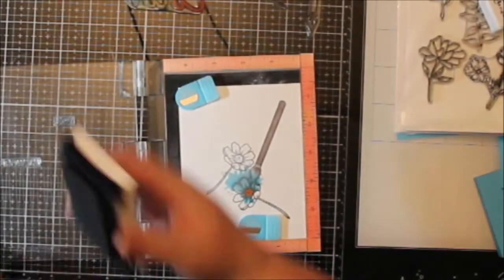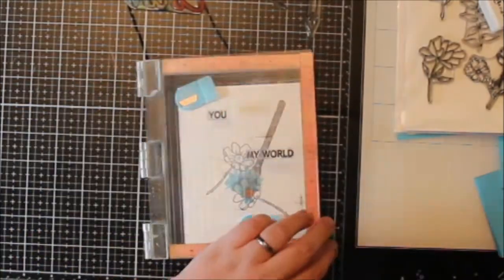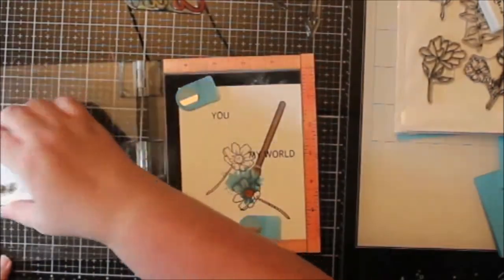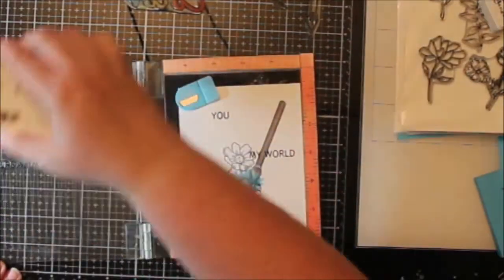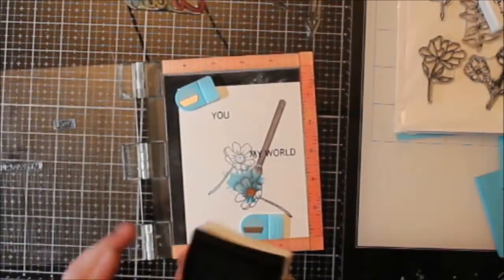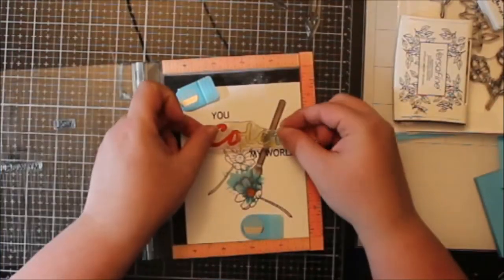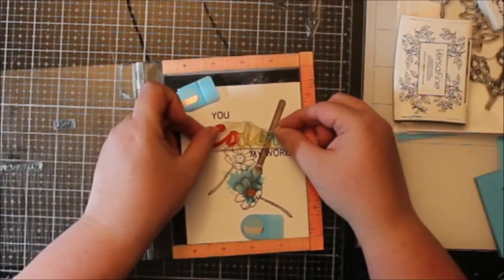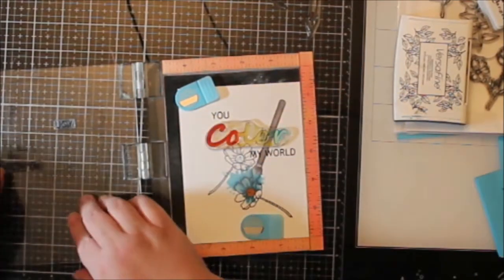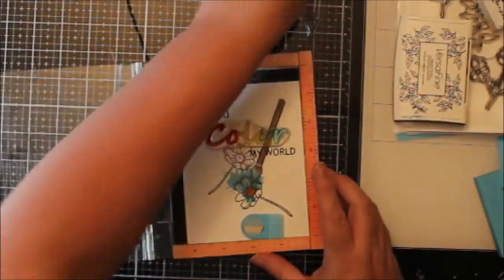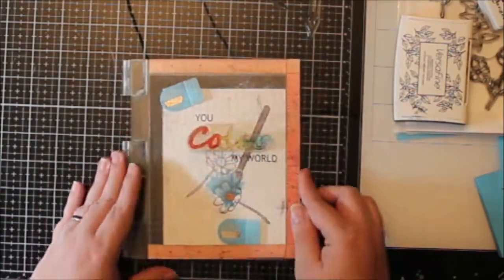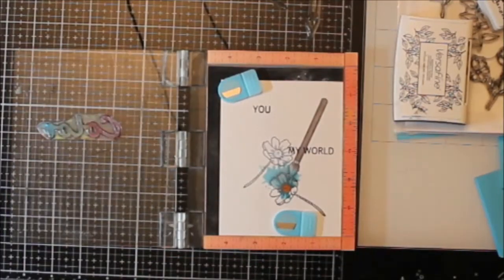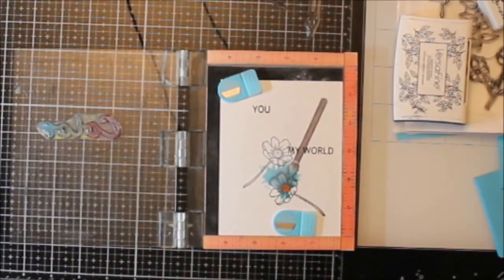Oh, for the sentiment. The August kit has a buildable sentiment set. And I took the U and My World, and I stamped them in VersaFine Onyx Black. And now I'm going to take my color stamp here, which is super stained, which means very good quality stamps when they stain. Anyway, that was from my previous video, which again I will have linked.